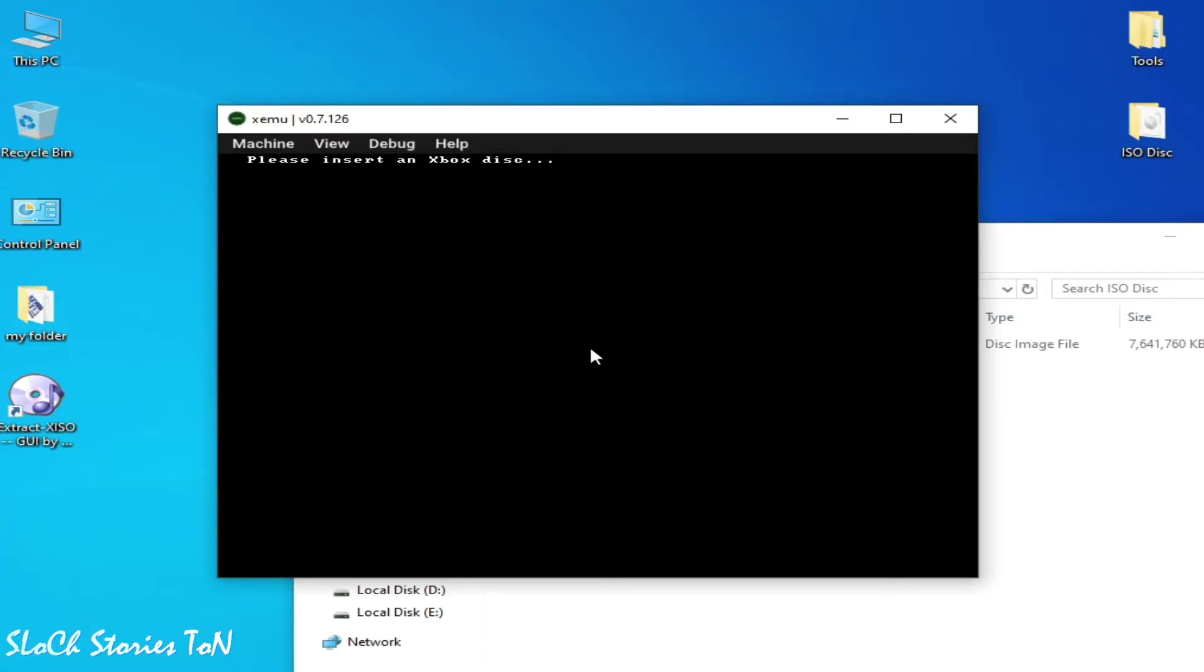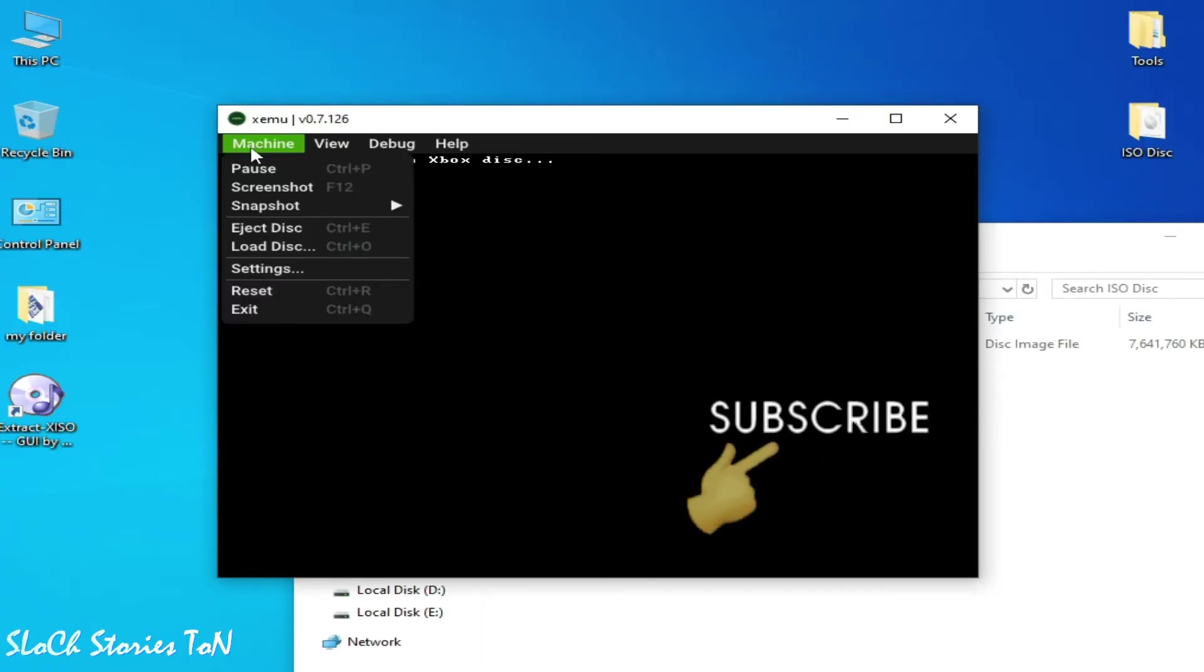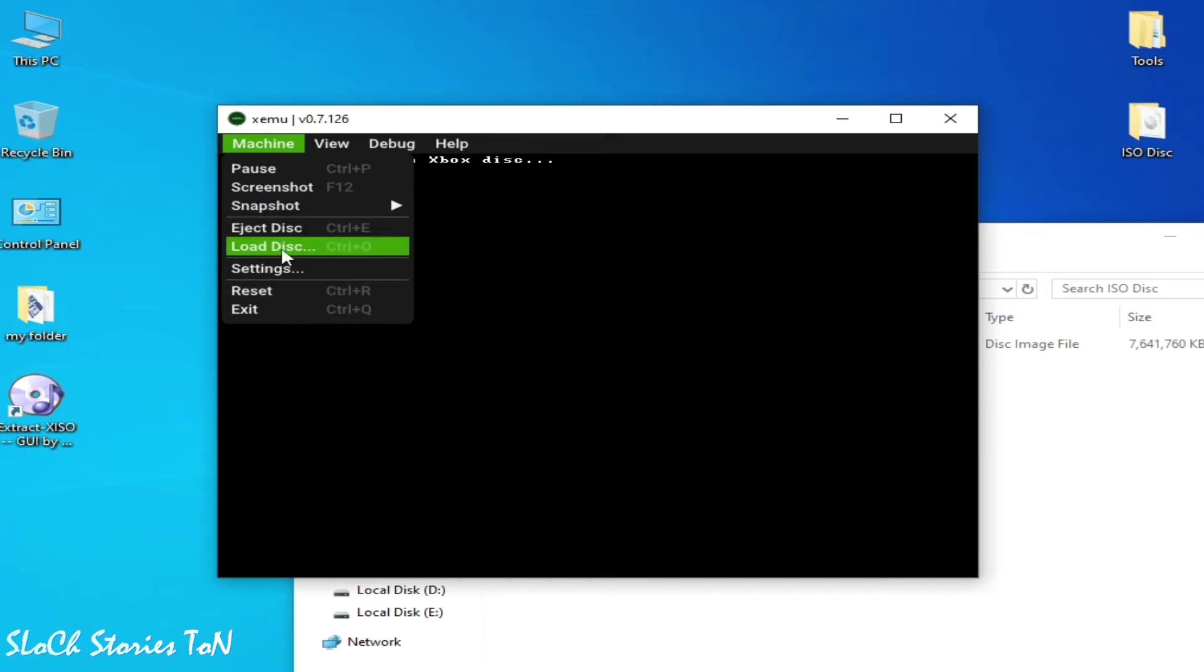Let's start. First solution is you need to go to load disk, select it, open, and reset.